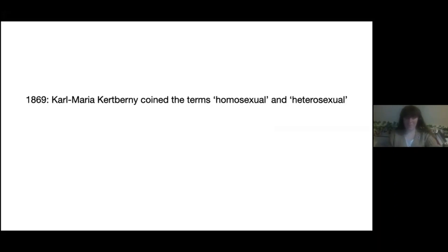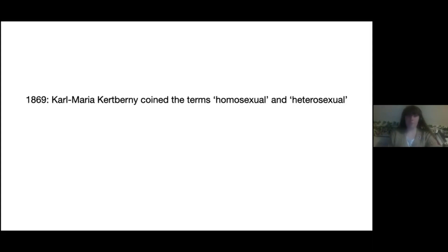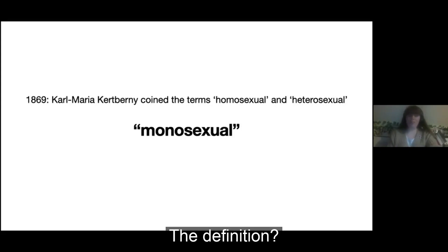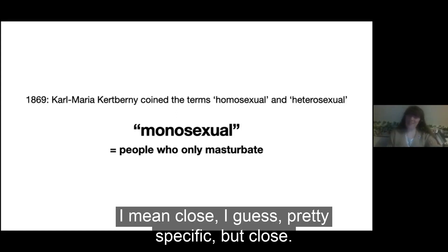Around this time, in 1869, Karl Maria Kertbeny coined the now-familiar terms homosexual and heterosexual. However, with this, he also coined the term monosexual. The definition? People who only masturbate. Close, I guess — pretty specific, but close.